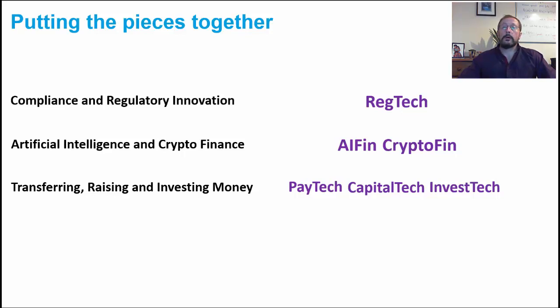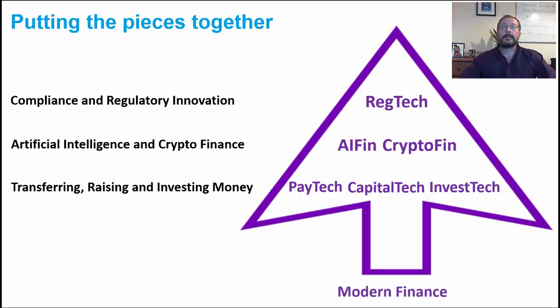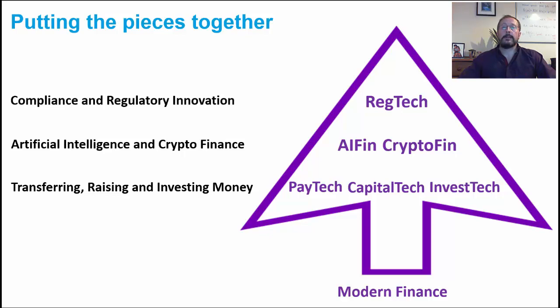So, putting all of this together, we have regtech steering things, AI fin and crypto fin driving things, and paytech, capital tech and investtech supporting everything. This is Modern Finance.